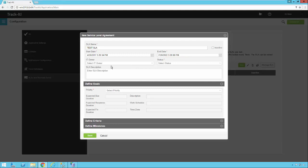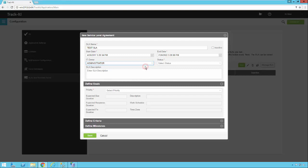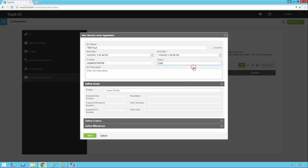Now there's an IT owner option you can select. This is just a drop down list of the technicians in your system, so you can go ahead and select who owns the SLA. This status here describes what status the SLA is currently in, so we're going to set it to draft because we're creating a new one.